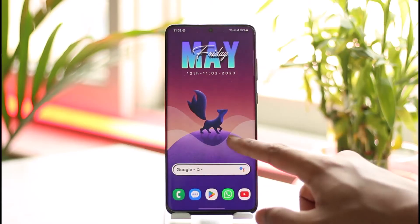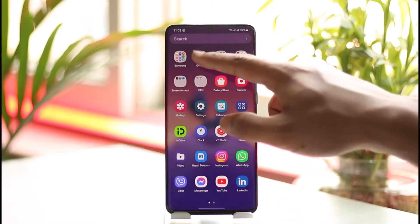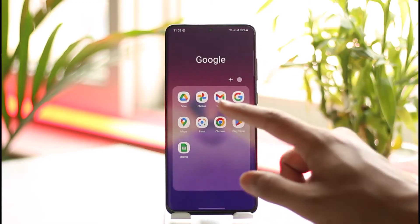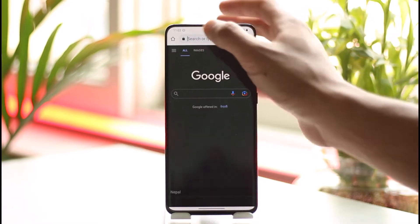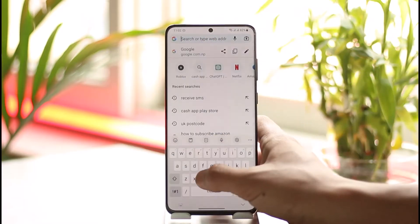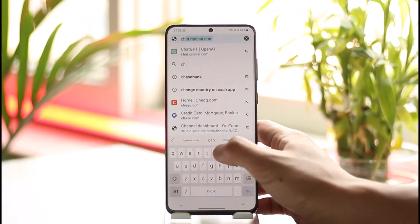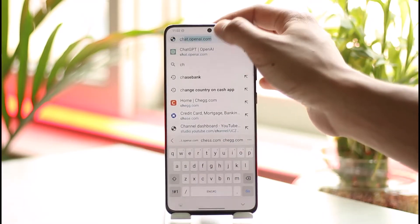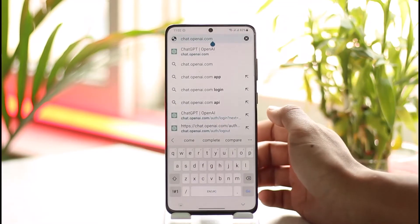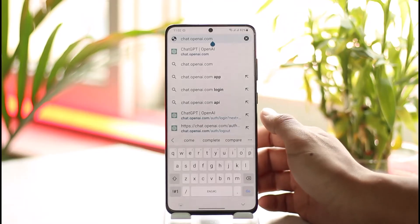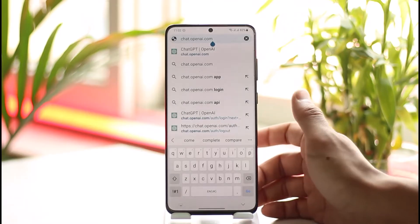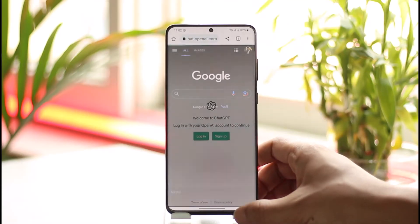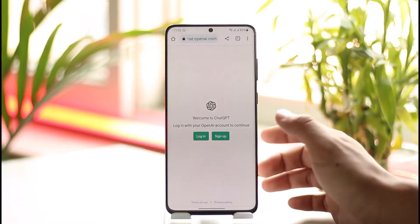In order to log in to ChatGPT on mobile, all you have to do is open up your browser, and then once your browser is open, go to chat.openai.com. I'll also make sure to drop a direct link down in the description box.